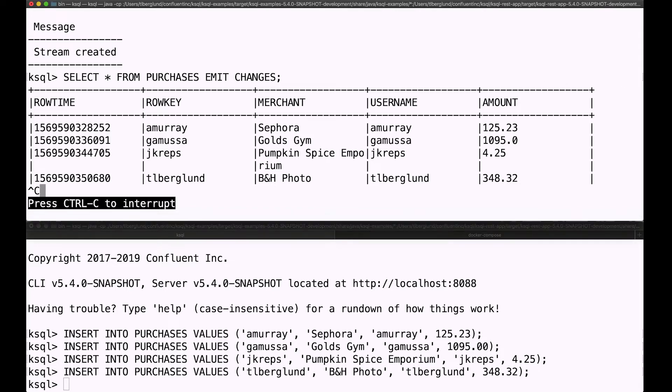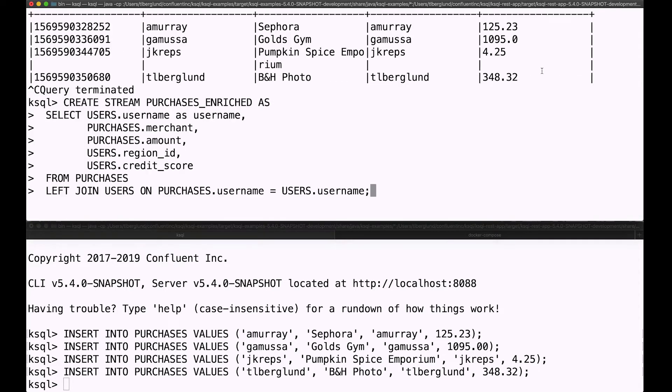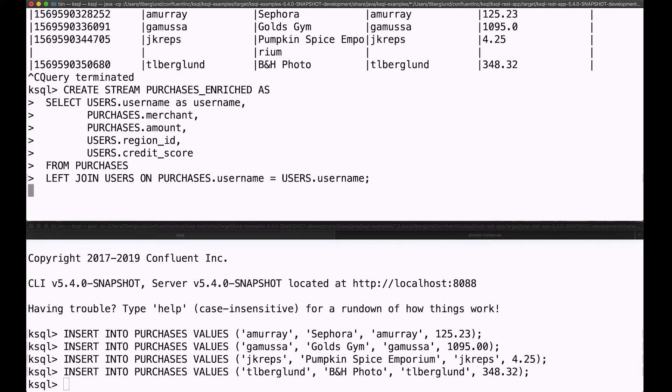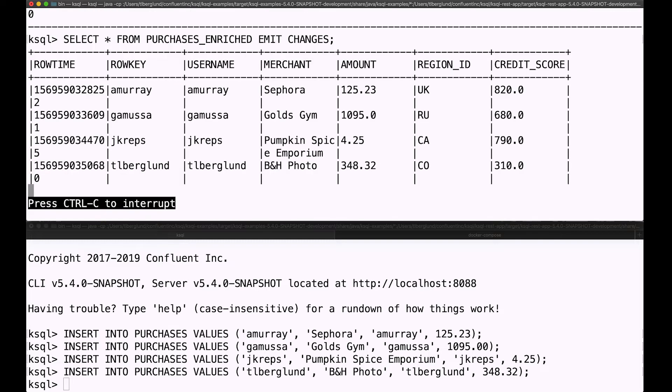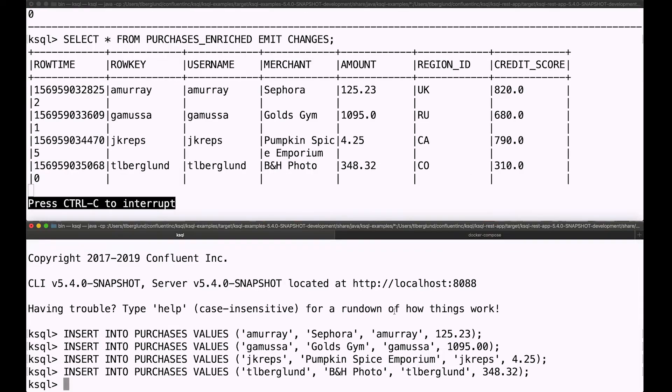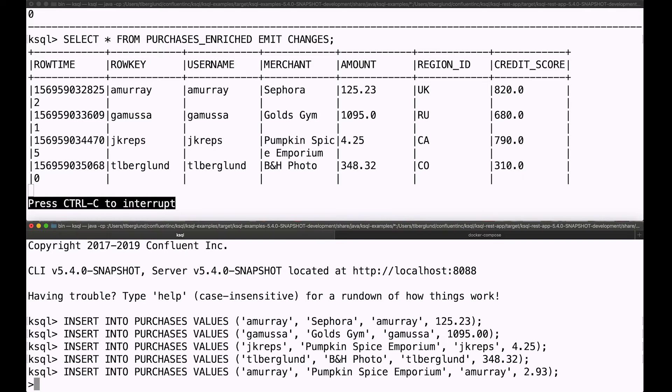Now let's see what we can do with that. I want to join that purchases stream to the users table, so we can get merchant and amount and all that purchase stuff joined with the user data. And when we take a look at that table, we see it all right there. It's enriched. We see my bad credit score. We see Jay's pumpkin spice latte. It's all there.